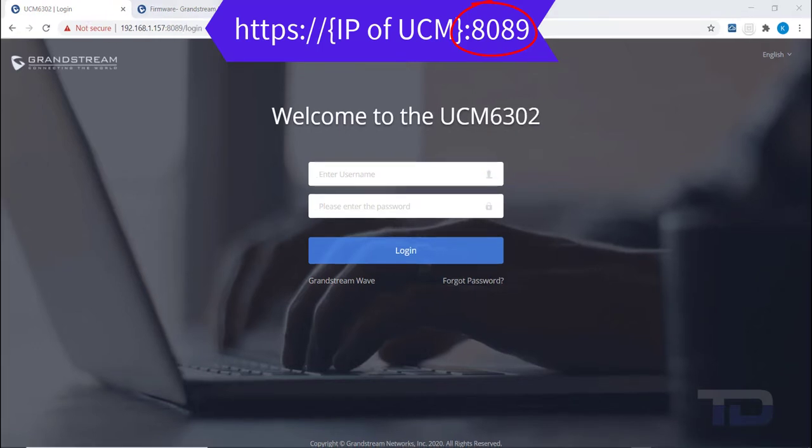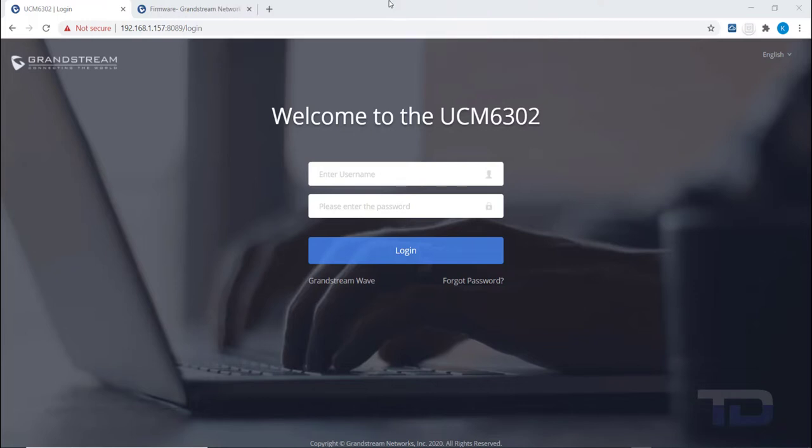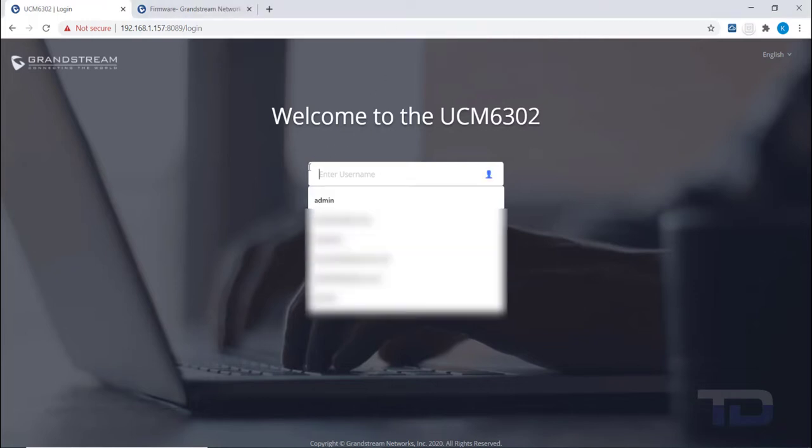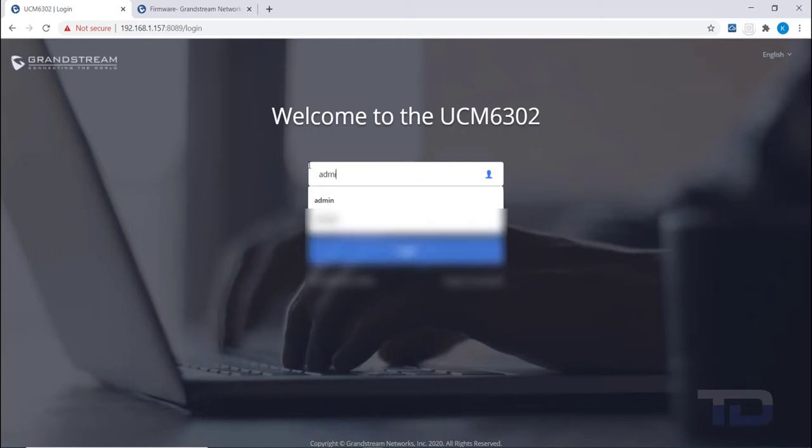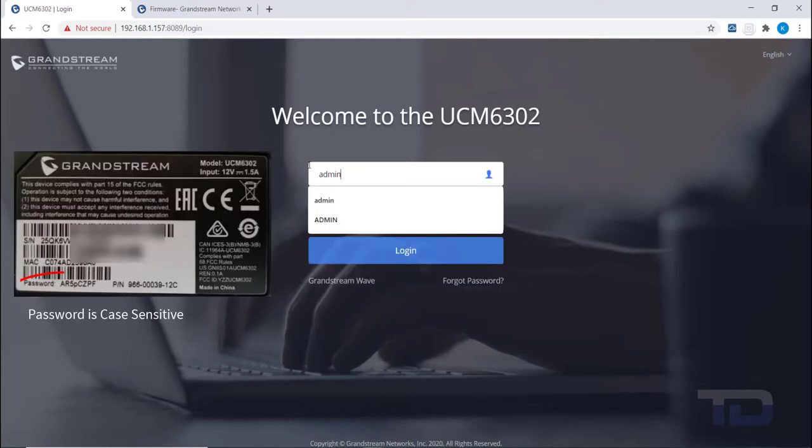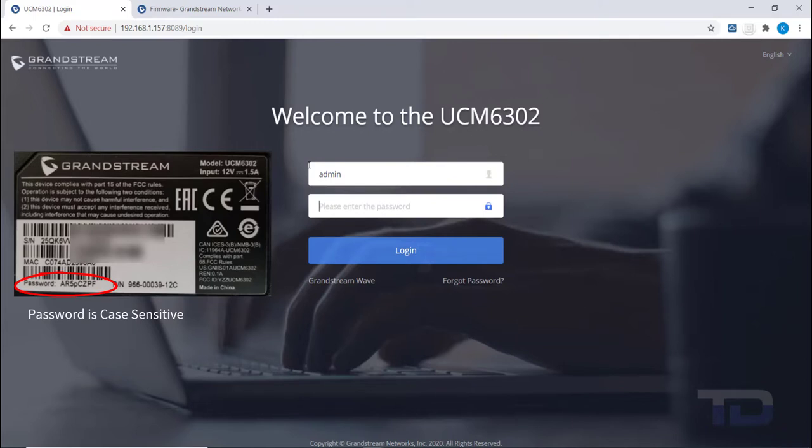After the IP address is entered, the login page will appear. The default username is admin, and the default password is on a sticker on the bottom of the unit. You will want to record this password and keep it in a safe place, since it is the password that will be used if the unit is ever factory reset.